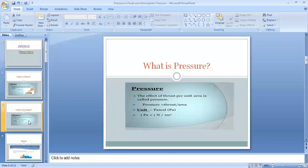Based on the formula, pressure depends on two factors: thrust and area. Pressure is directly proportional to thrust — if the force exerted on the body is more, the pressure is more, and vice versa. Pressure is inversely proportional to area — less area results in more pressure, and vice versa.